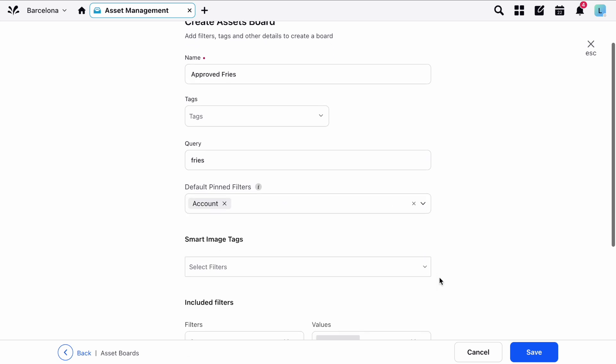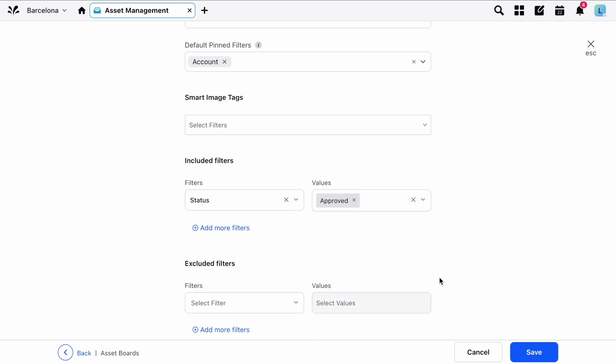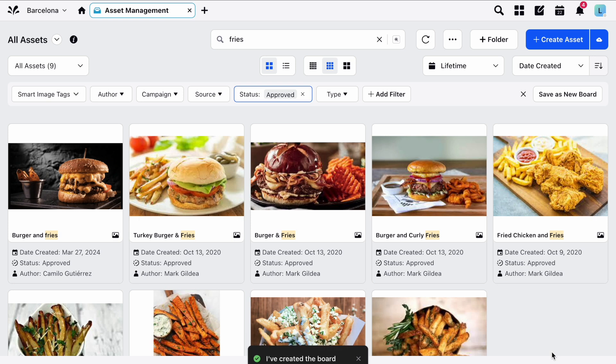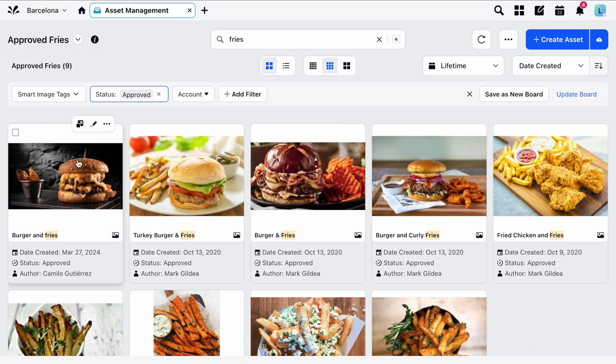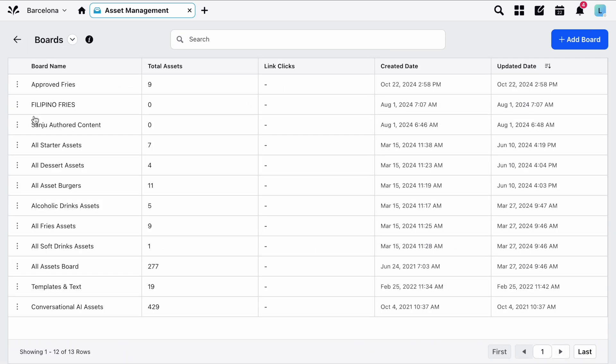Lastly, set any smart image tags, choose the configuration of your selected filters, and click Save. Back in the Asset Manager, you can open the board by clicking the dropdown in the top left, and from the same menu you can see a list of all boards you have access to.